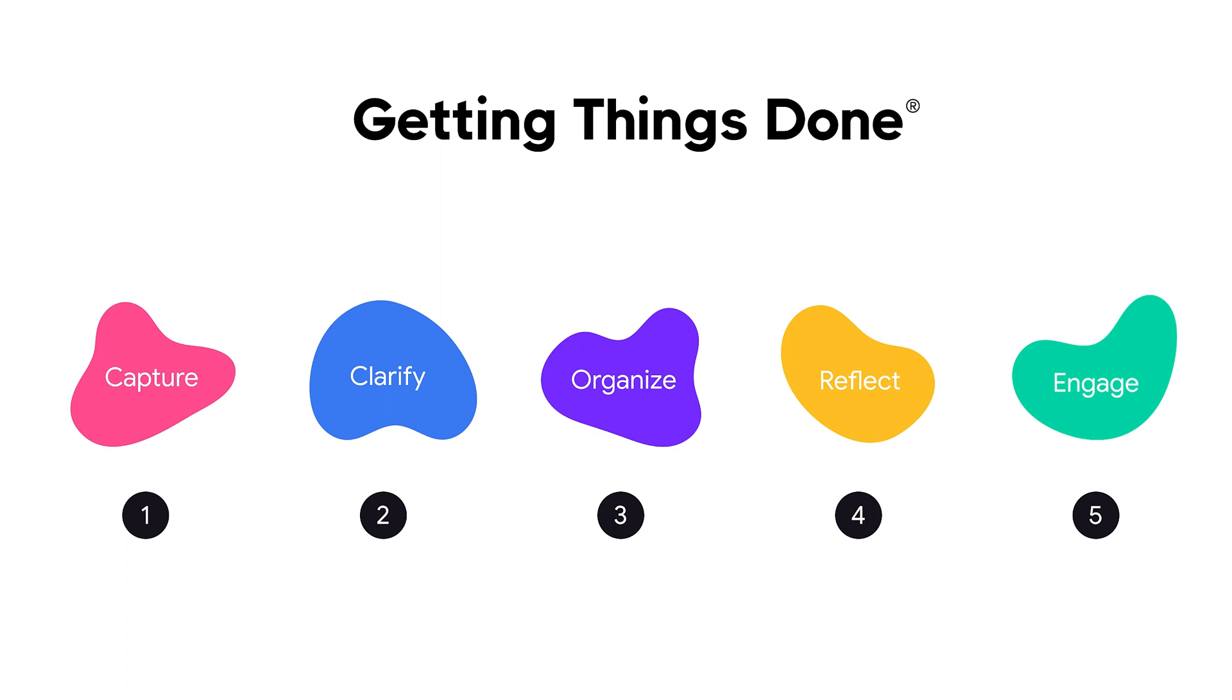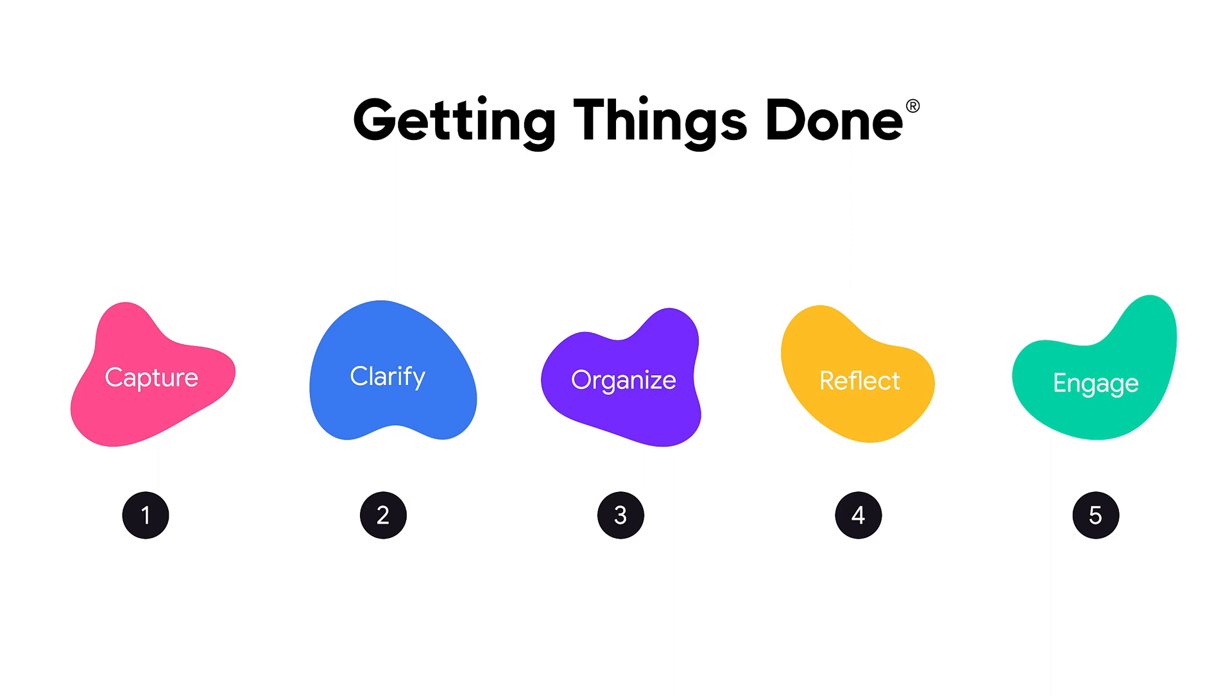Getting Things Done, or GTD, is a productivity methodology created by David Allen. He outlines a five-step process to capture life's different inputs in a trusted system, making space in your head to actually tackle those tasks and achieve your goals.